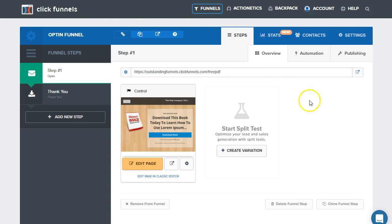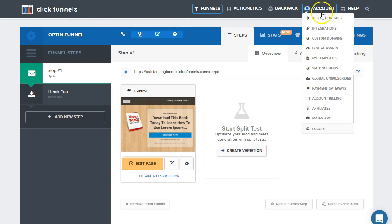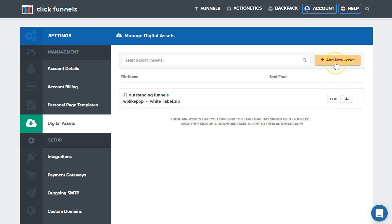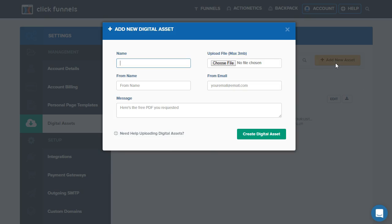First, what we need to do is go over to our account, digital assets. As you can see here, I've uploaded a digital asset already, and I'm going to be adding a new one.